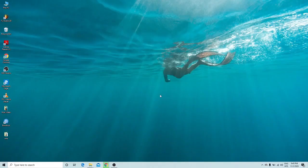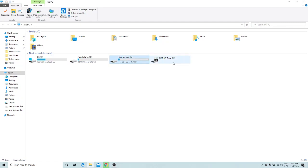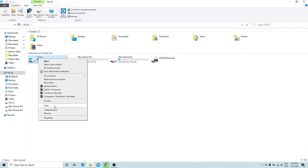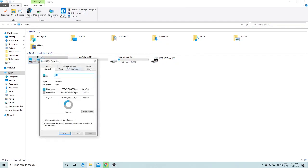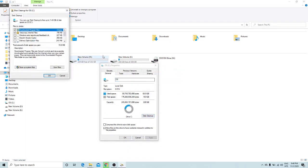Once you delete all those files, close the window. The fourth trick: open My Computer, and you can see the C drive, D drive, E drive. Right-click on the C drive, go to Properties, and in the General tab you'll see an option called Disk Cleanup — click on it.